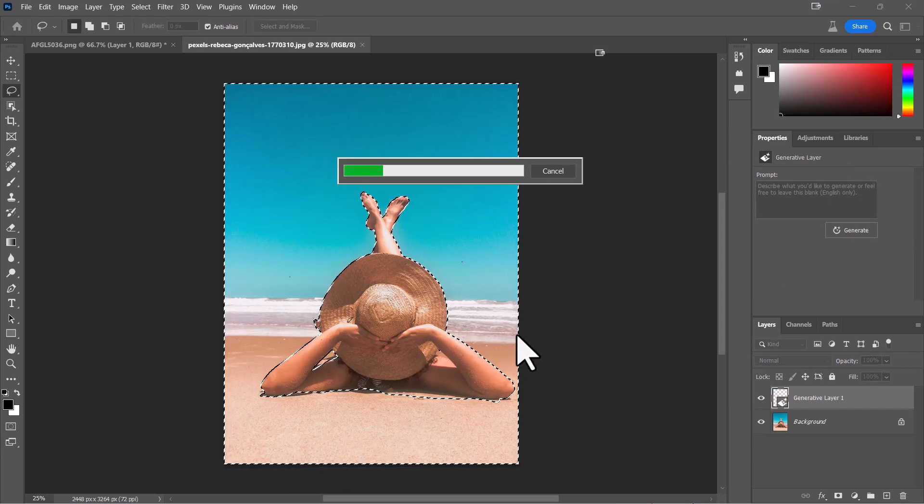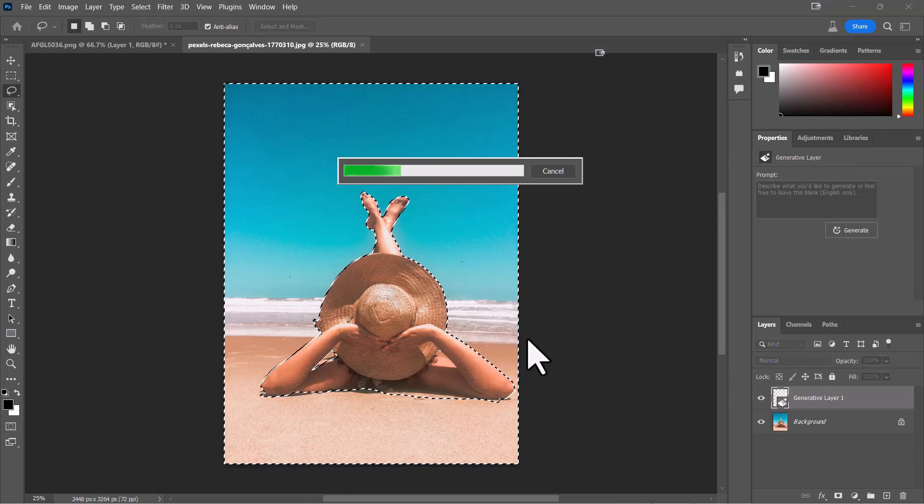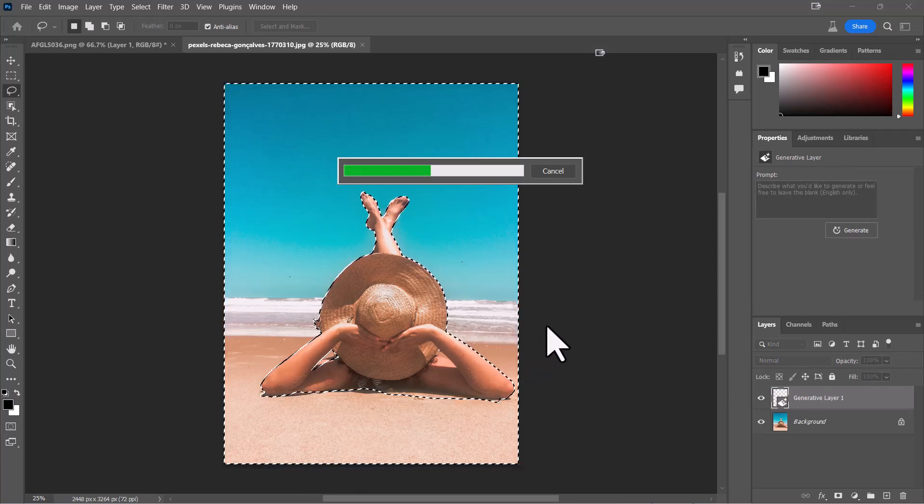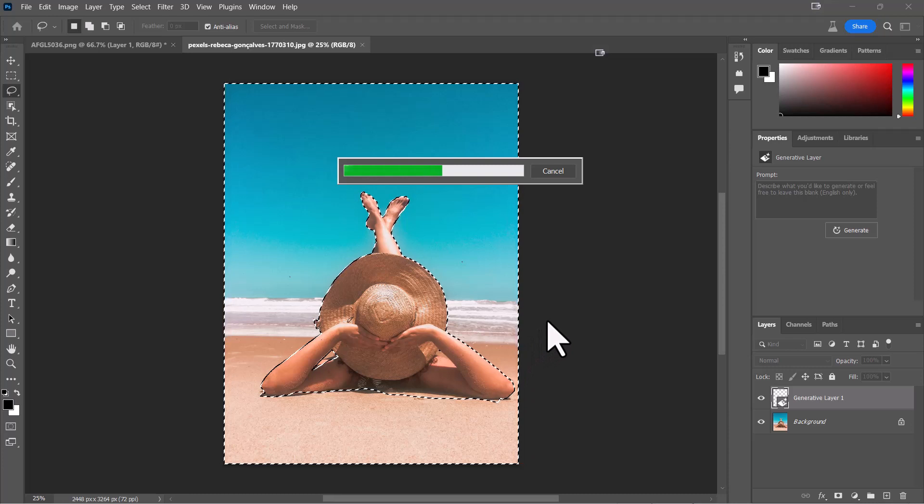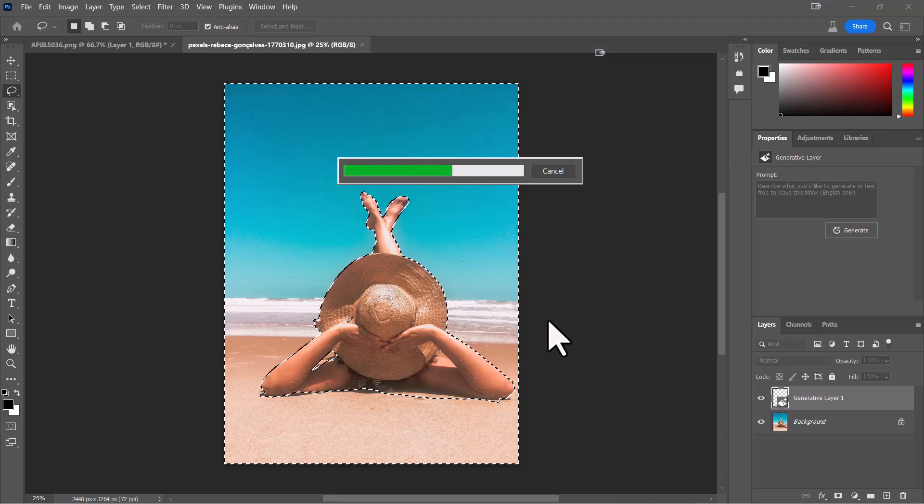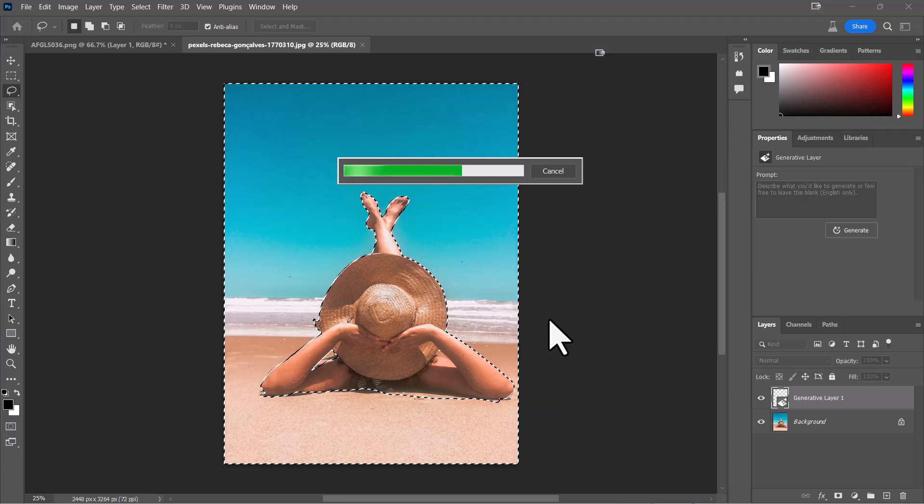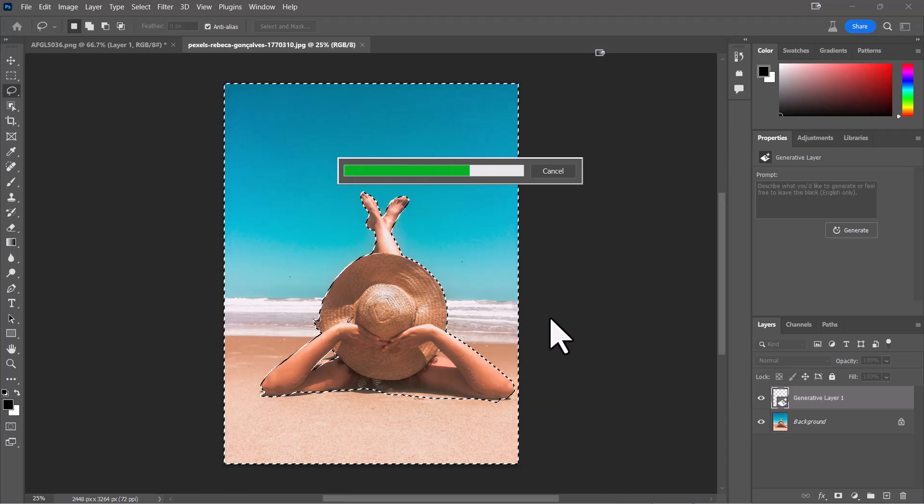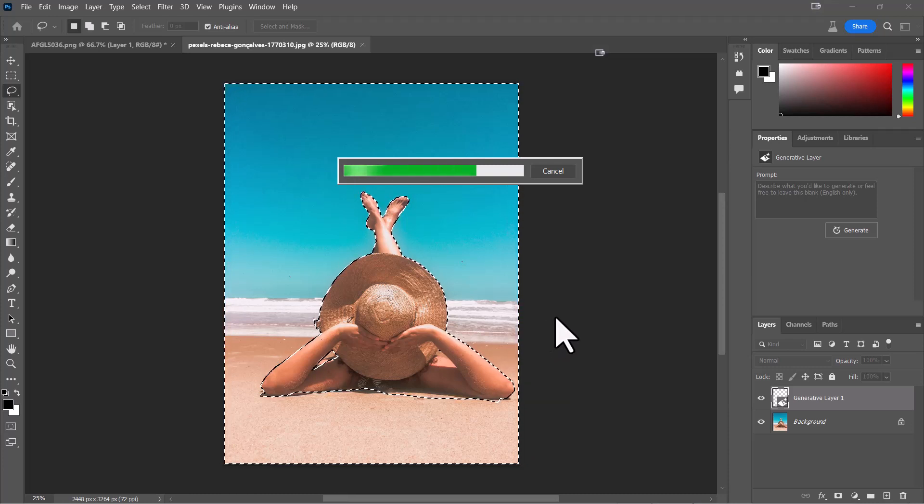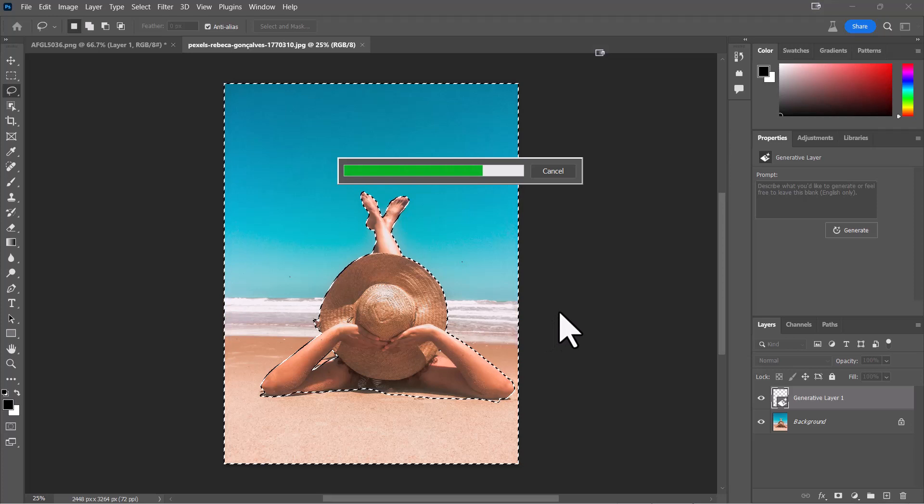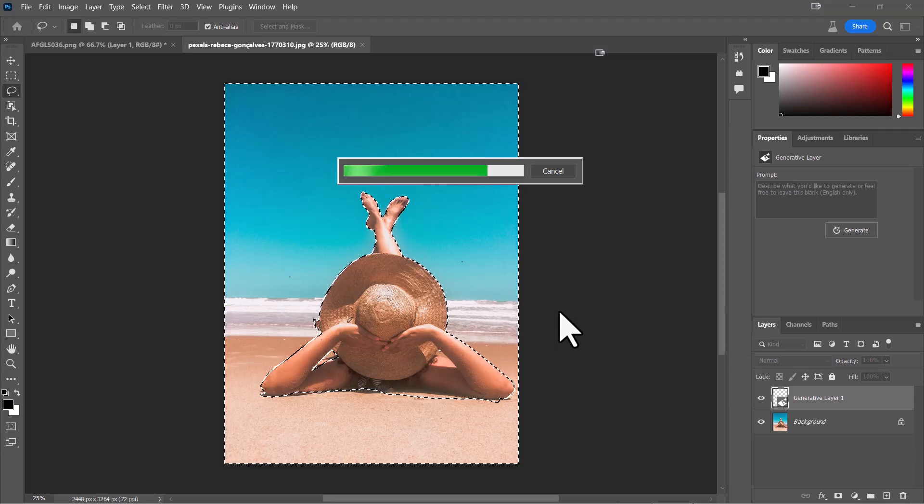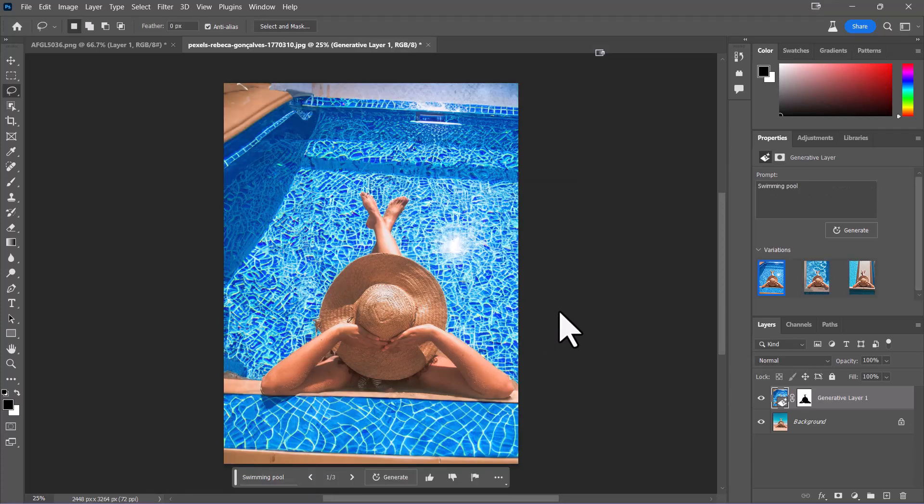What it's doing is it's searching for images that have swimming pools and it's going to actually fill it in automatically. This is the new beta of Photoshop, which is kind of cool and it'll help us a lot in our sign making. So there's our swimming pool.